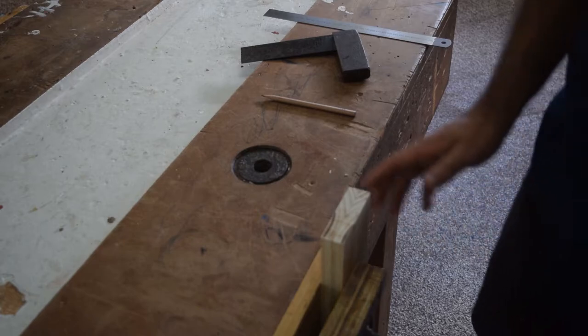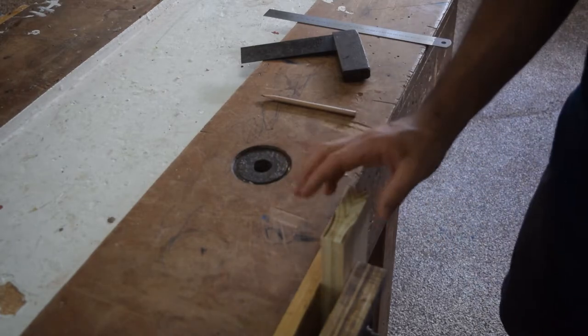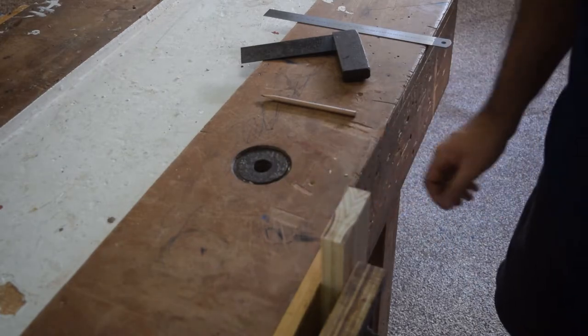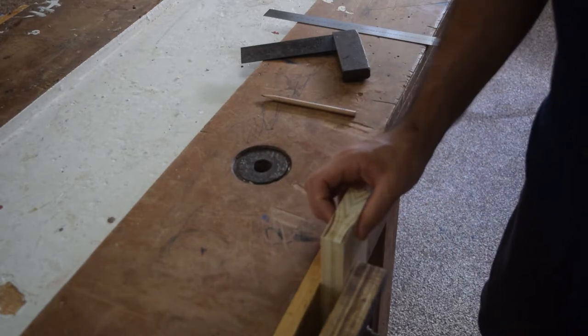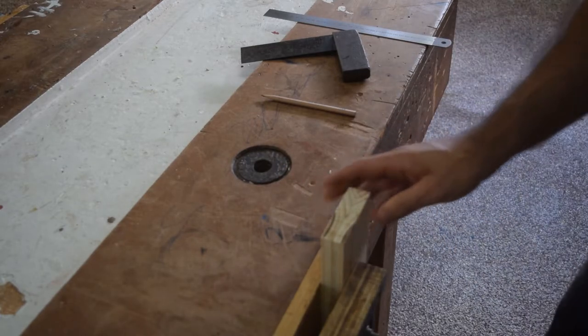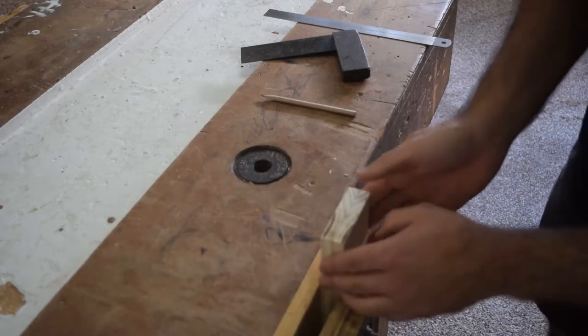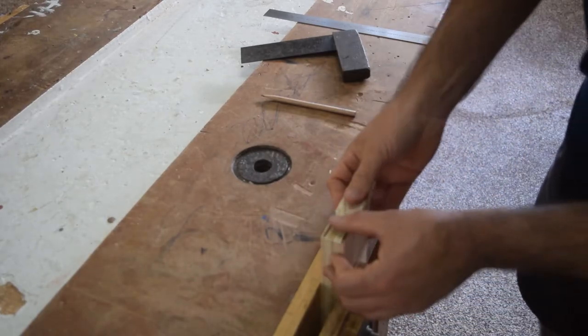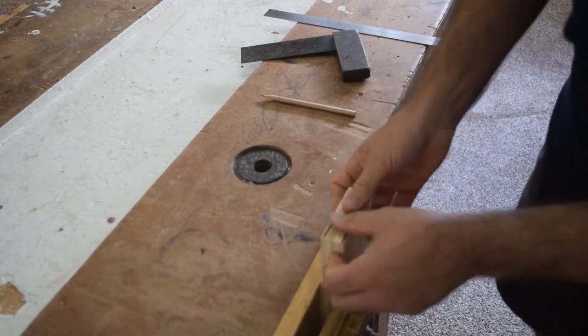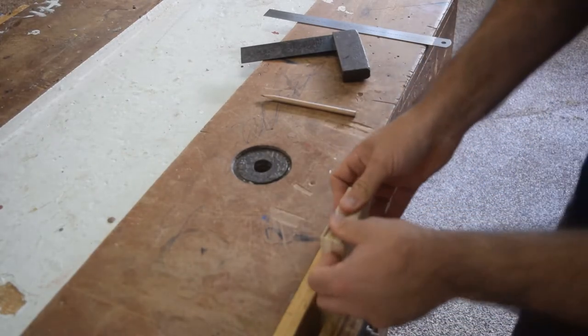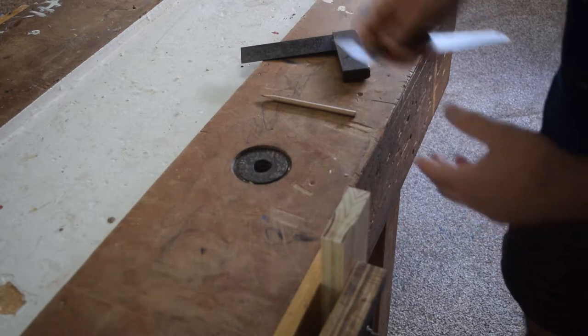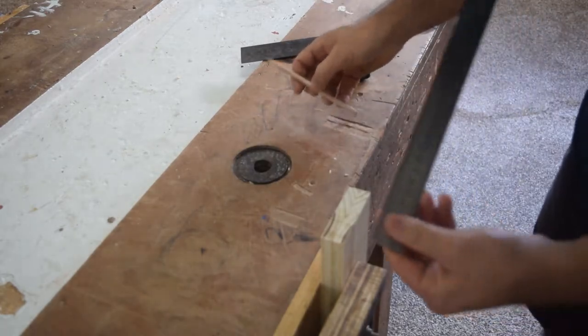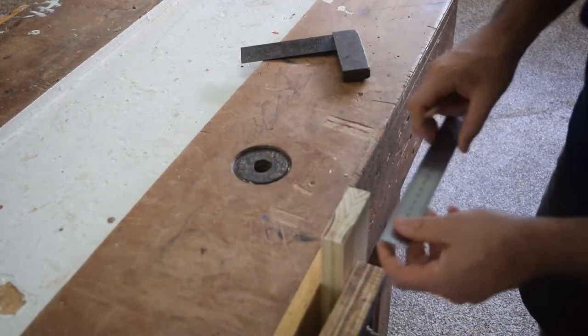Alright, so what I've done is I've placed my two pieces of radiata pine in my vise. I've made sure they're even. They're the same height. And now what I'm going to do is I'm going to grab my ruler and my pencil.